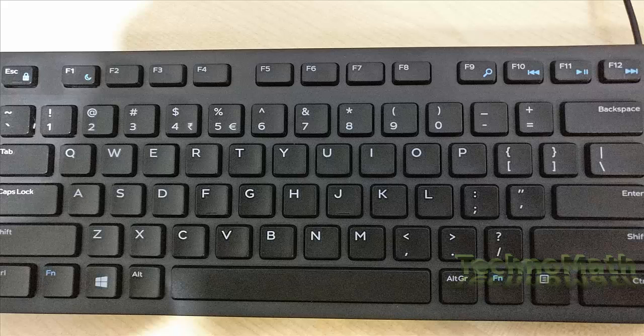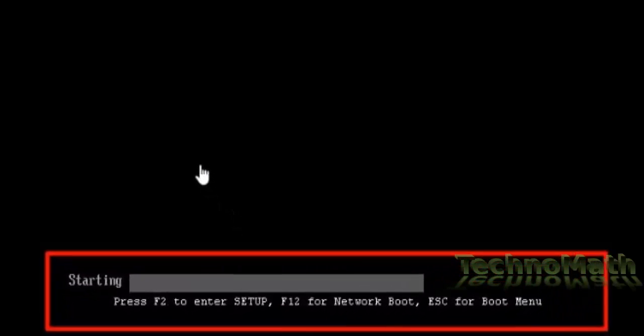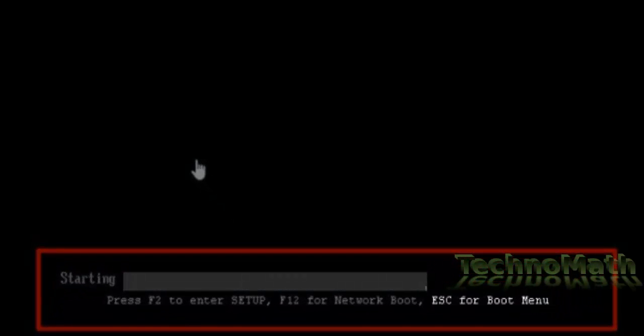If you don't know what key is used to get to the boot menu for your system or laptop, start your system once and observe the instructions on your screen. These instructions may appear for only a couple of seconds, so look carefully. Let me show you in slow motion — the instructions appear on my system when it starts. There you go — Escape is the option key to get to the boot menu for my system.